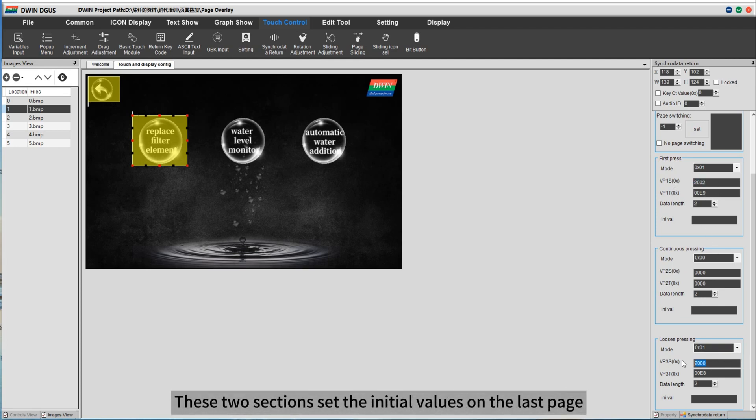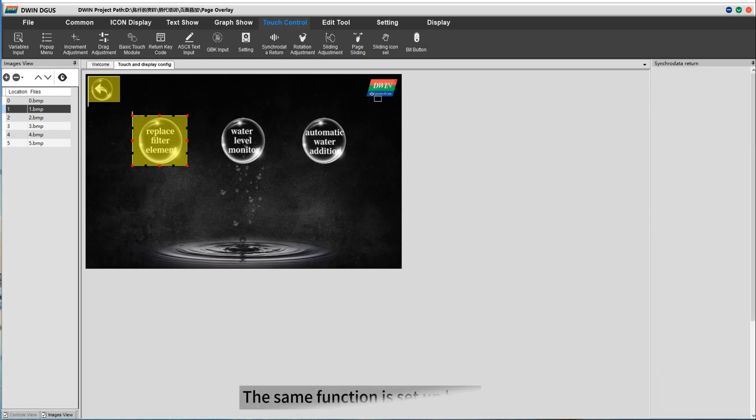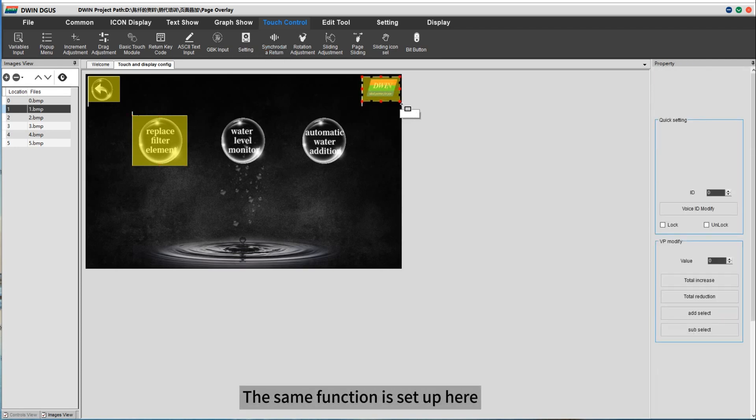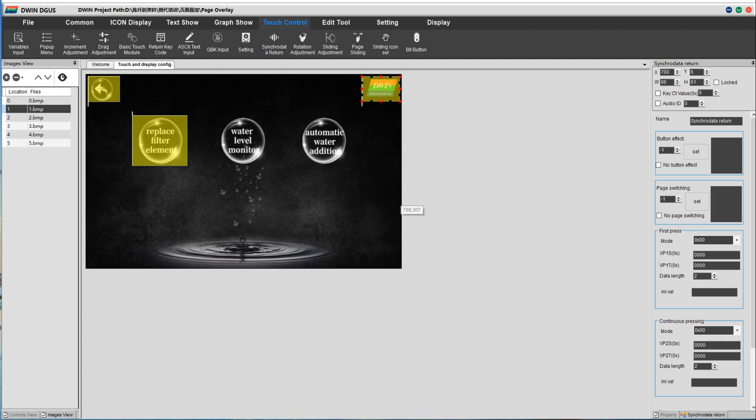These two sections set the initial values on the last page. The same function is set up here, and this is the second case of the video demonstration.